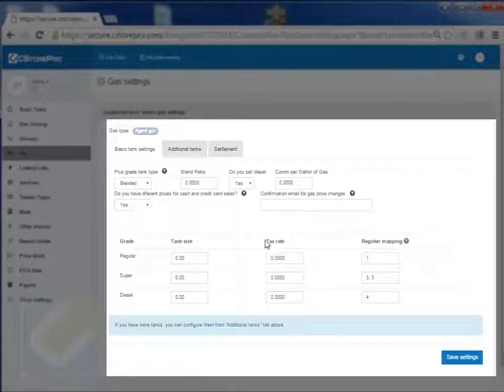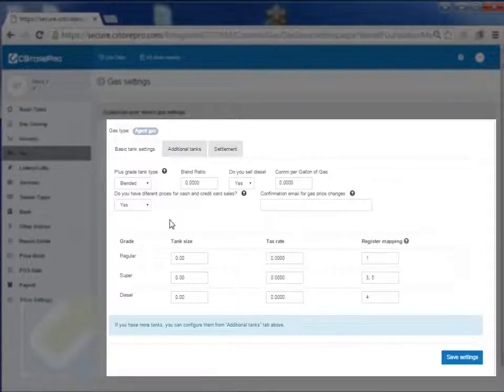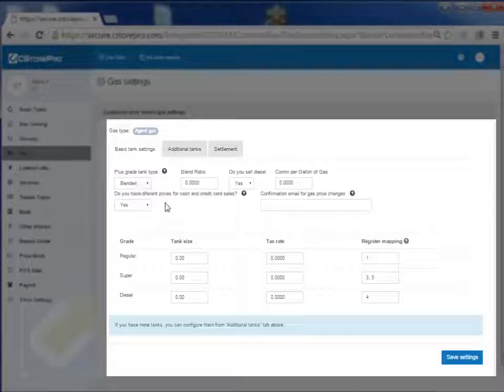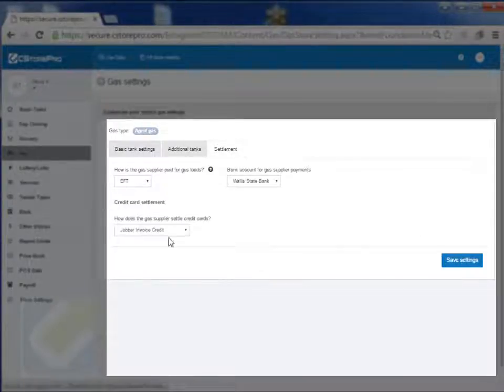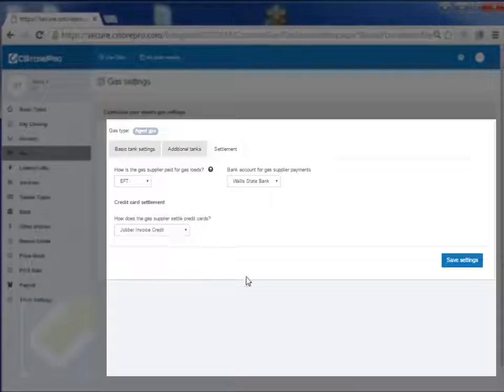While we're at this screen, you'll notice there's some information over here. This only applies if you have ownership gas and if you want emails on your gas price changes, and then the settlement information which we already covered earlier.